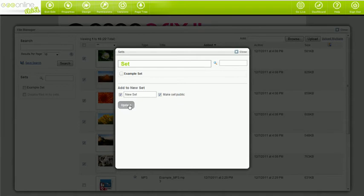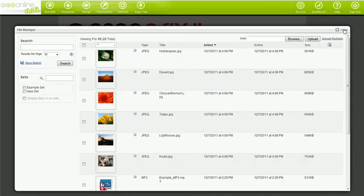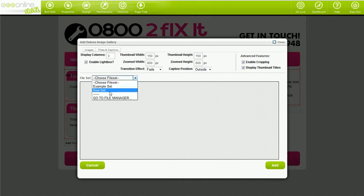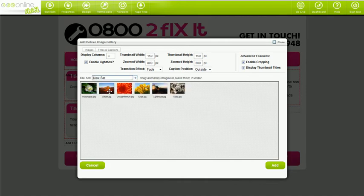So, we're back in the Gallery app. Choose the set you've just created and click Add. Your new gallery has just been created.